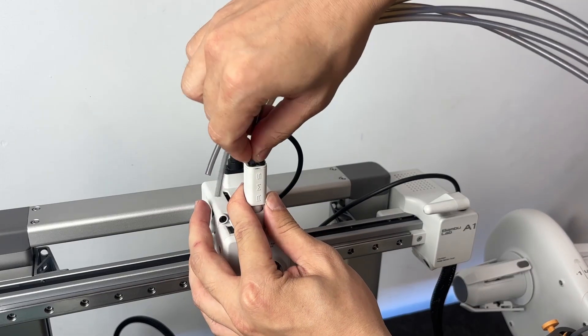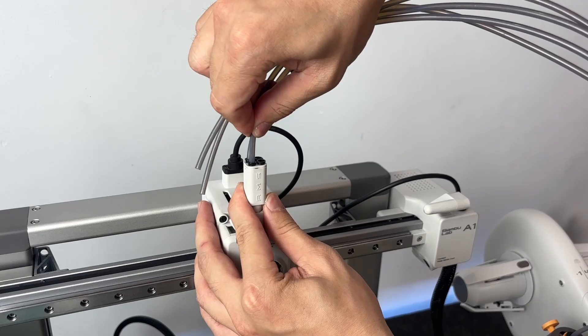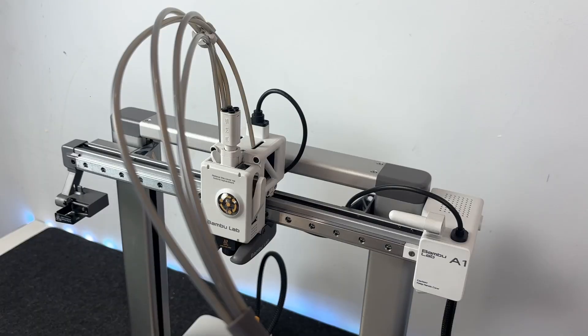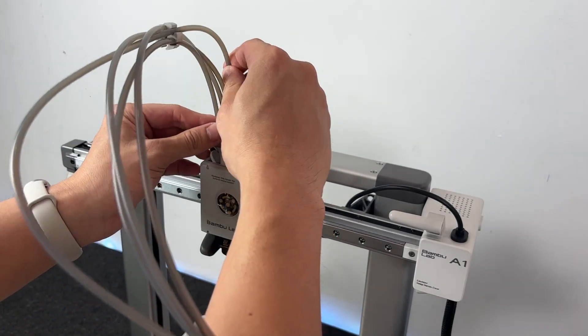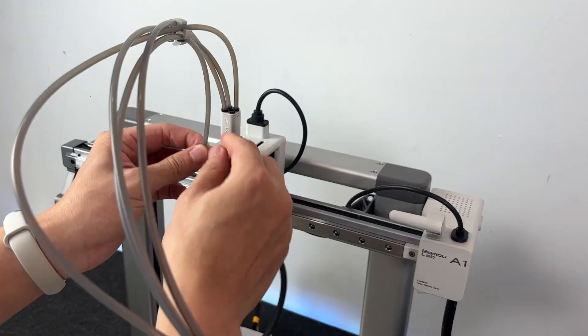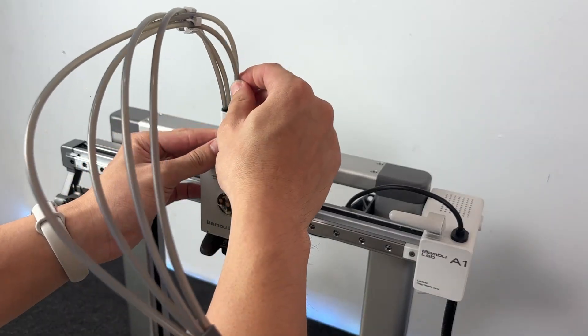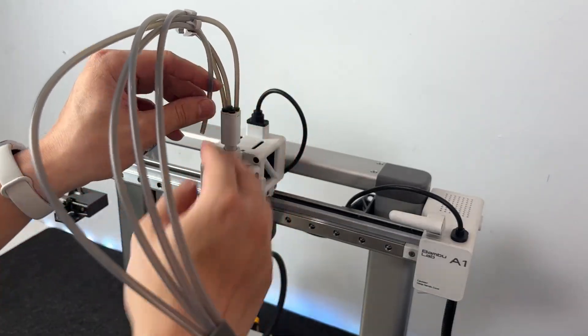And don't forget the AMS power cable. On the back of the printer, just under the top rail, there's a little rectangular port. That's where the AMS cable goes. Plug it in, make sure it's seated well, and you're done.